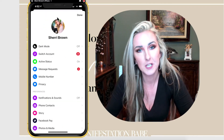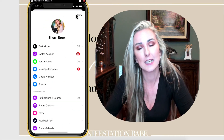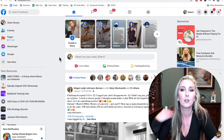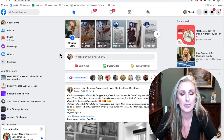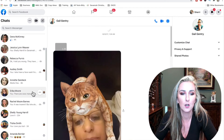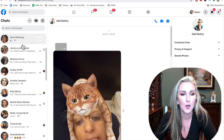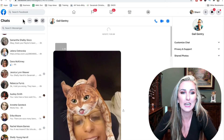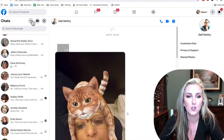Now, how do you find it if you're on laptop or desktop? Once you're over on laptop or desktop, you're going to go to the left-hand side and click on Messenger.